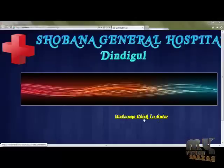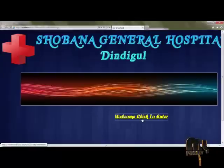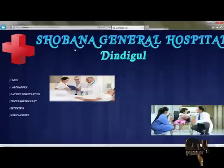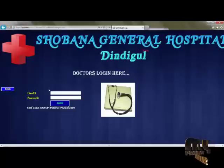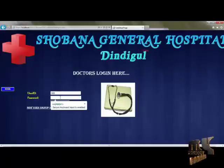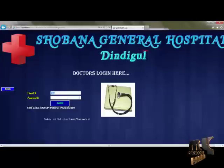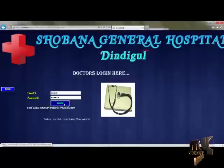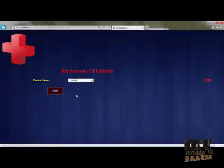Then check the pharmacy detail and check the discharge summary. That's all for the diagrams. Let's see the demo of the project. This is the website designed for Shabana General Hospital. By clicking the link, this is the home page of the website. There is a login section. The doctor login is used to access the doctor's information.